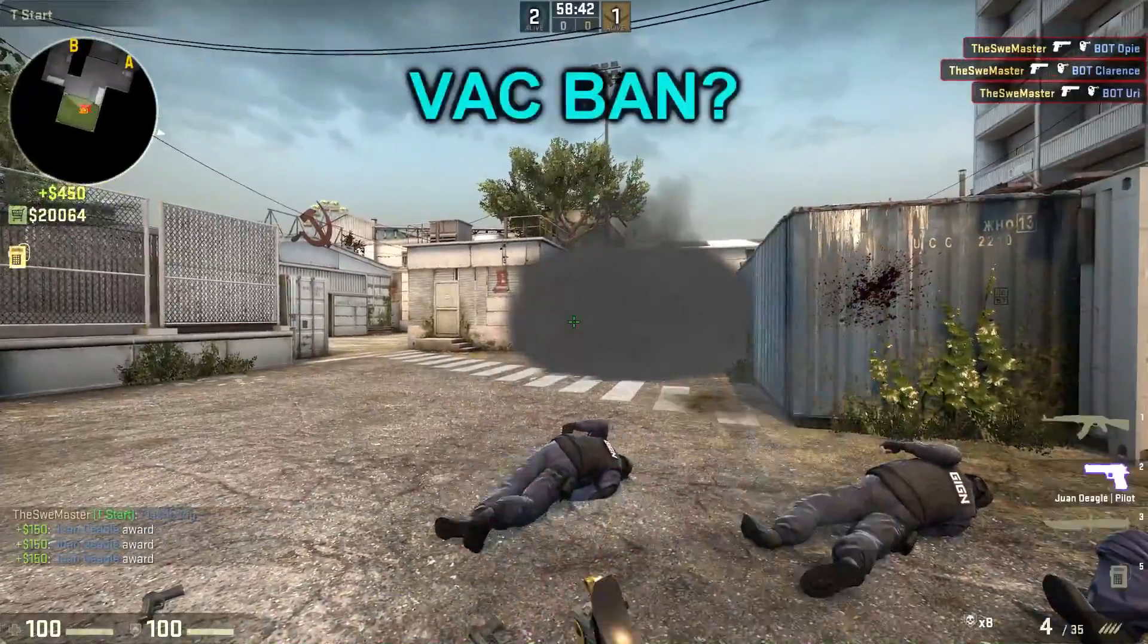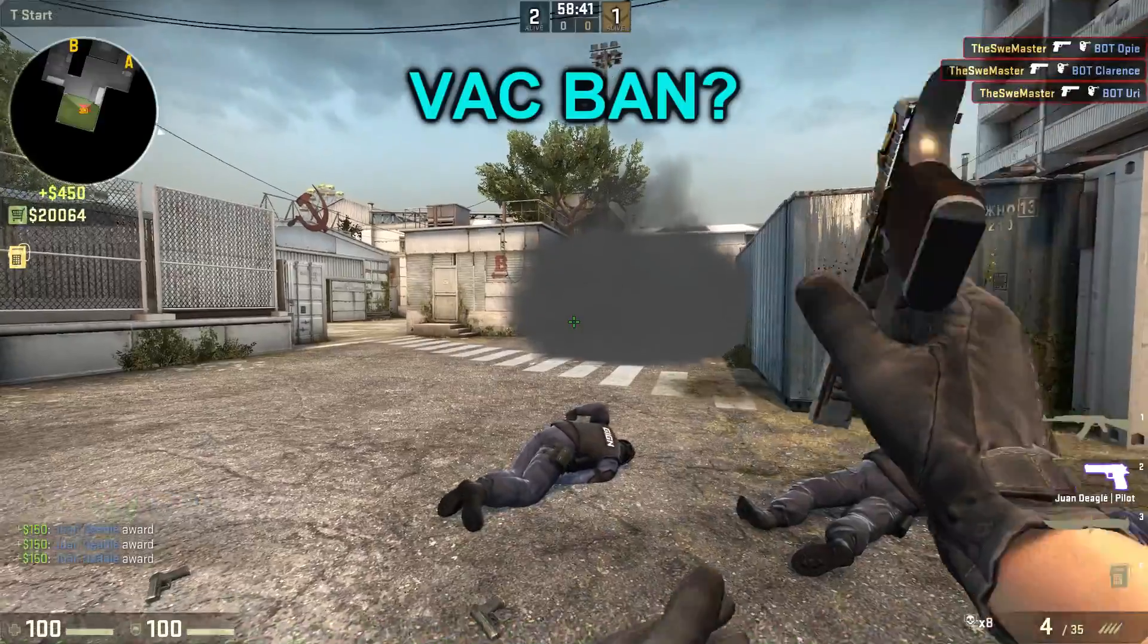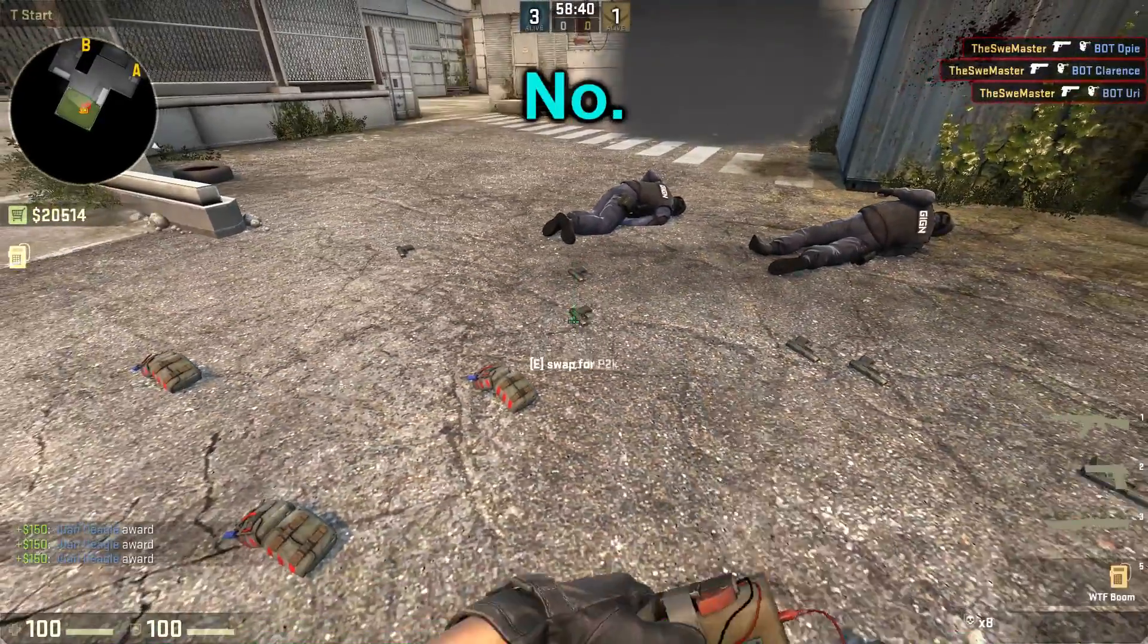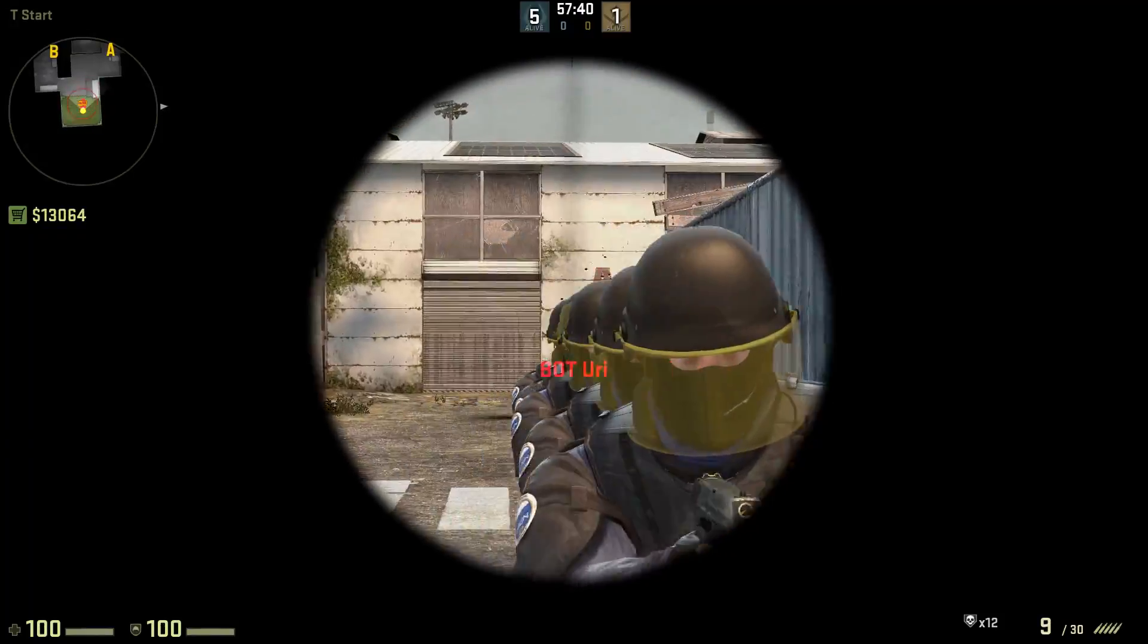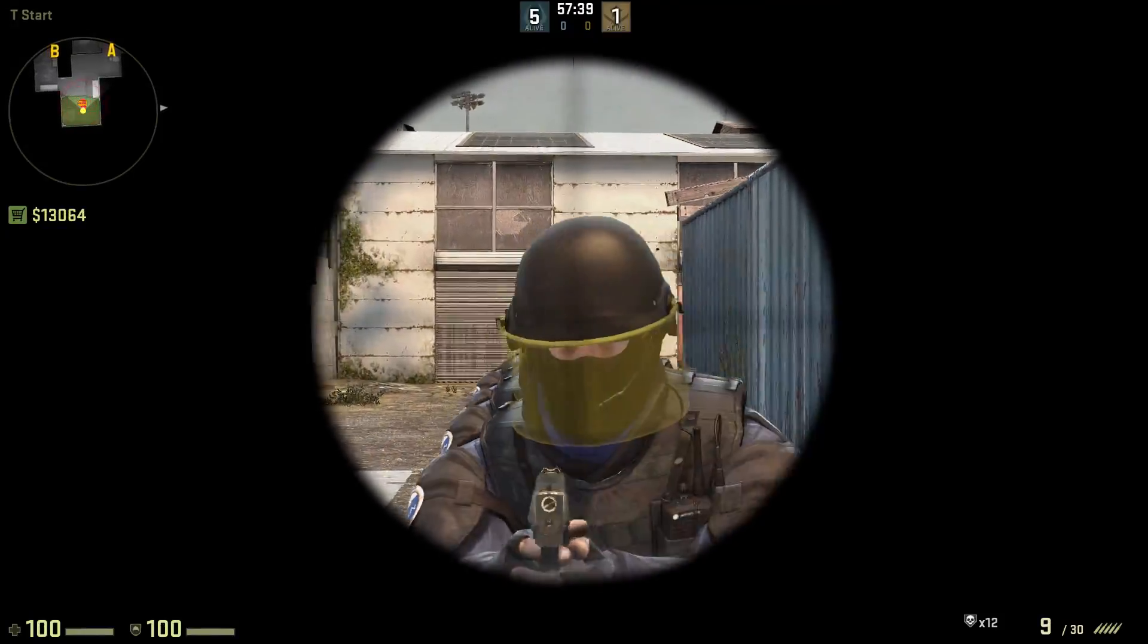So can you get VAC banned for this? No. And that's all for now, and don't forget to have fun!